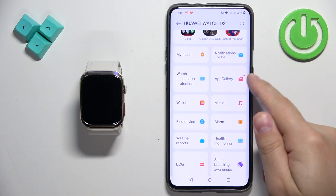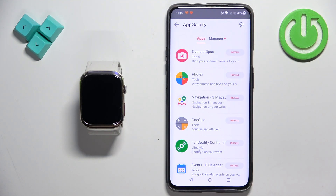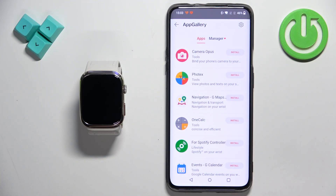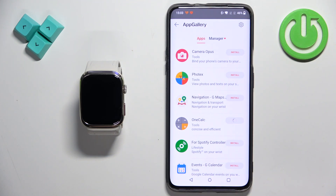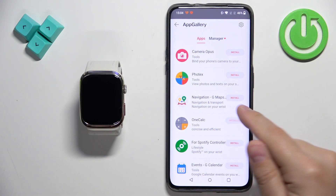Once you find the App Gallery, tap on it and here we have the list of applications we can install on our watch. Find the application you want to install, tap on the install button, and it's going to start installing. After it's done, it will appear right here on our watch.